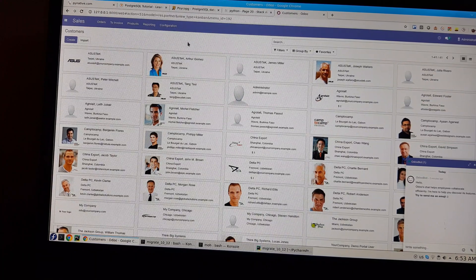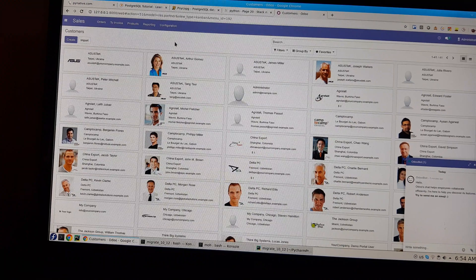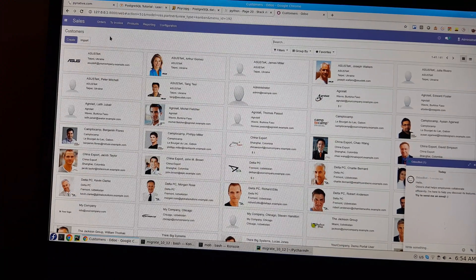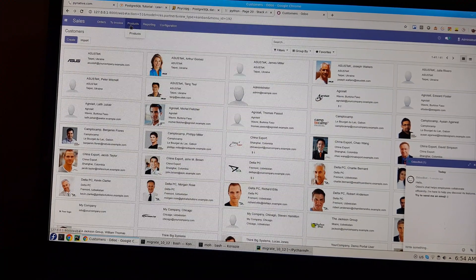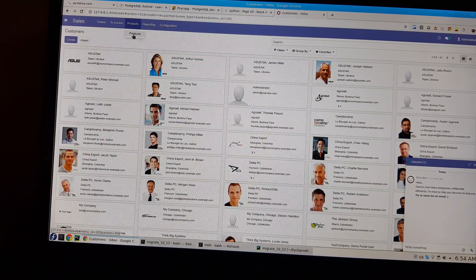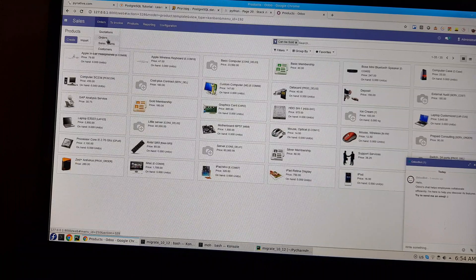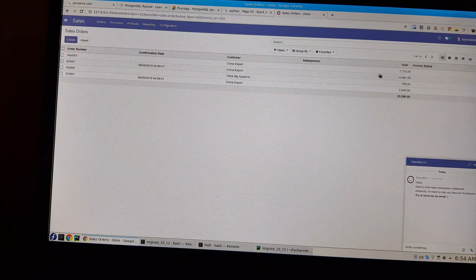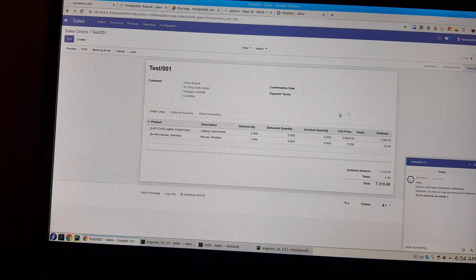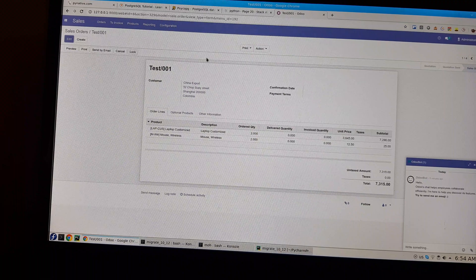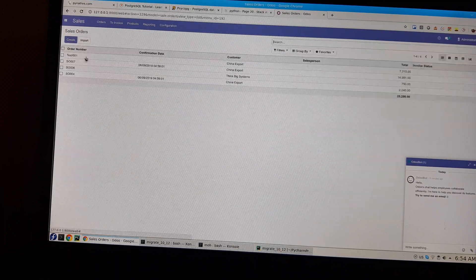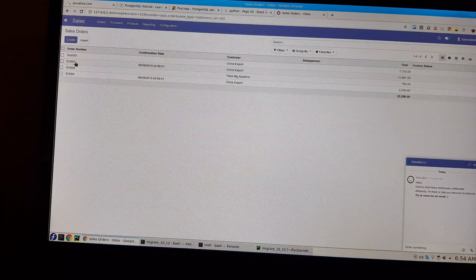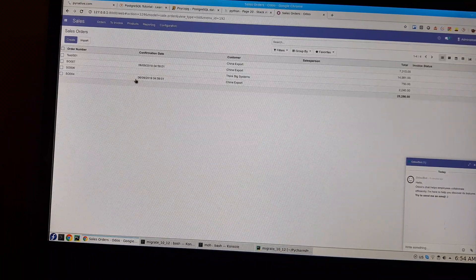And again, I have these products. I have some orders here. Everything seems to be fine. So I have the orders, the last one is seven.